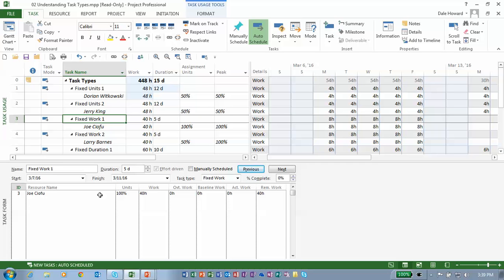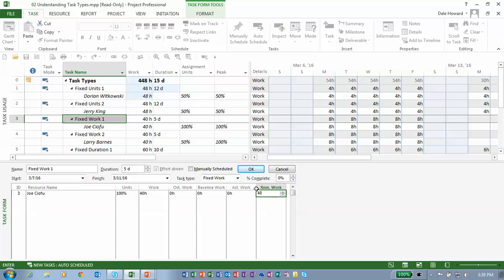Let's go to the fixed work one task. We have Joe assigned to this task. Please notice it is a fixed work task. On this task, if we change the remaining work for Joe to 48 hours — it's a fixed work task, therefore the work is locked. But changing remaining work means we're changing the work. So on a fixed work task, if you change the work, which number must be recalculated? It has to be duration. Why? It's the programming bias that comes into play.